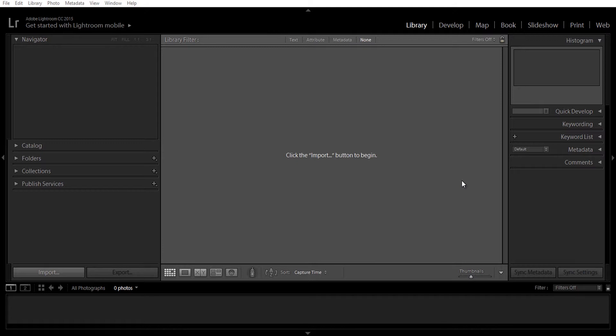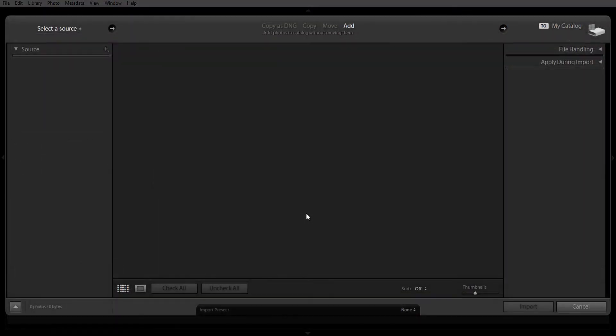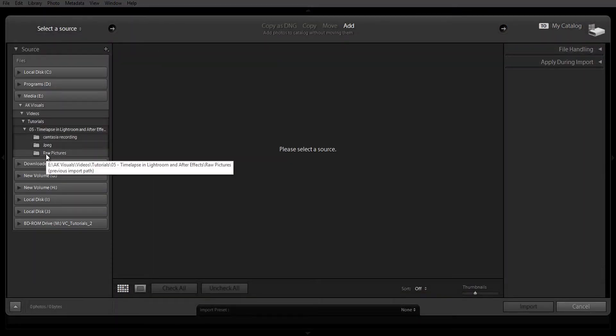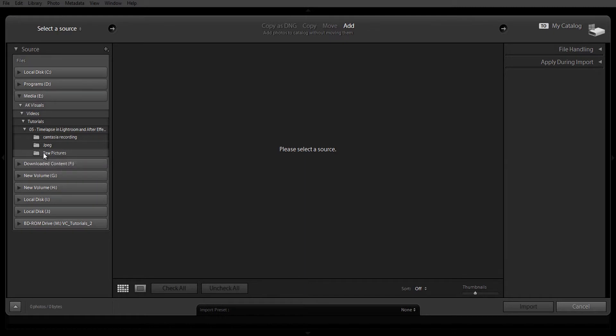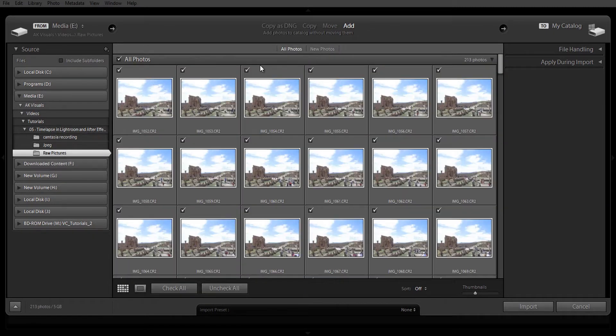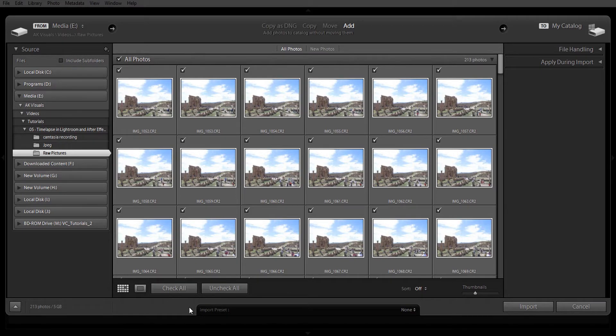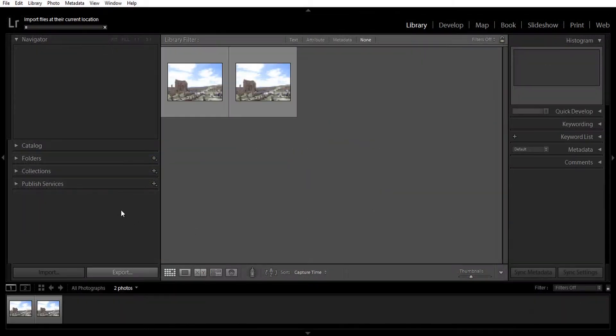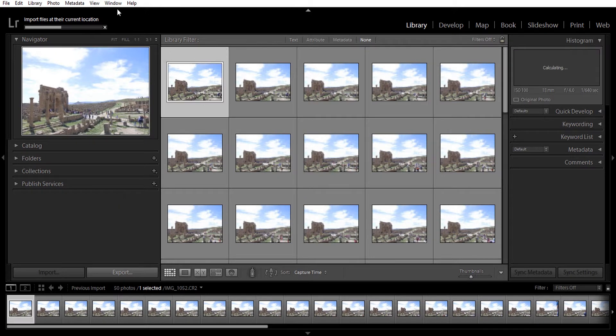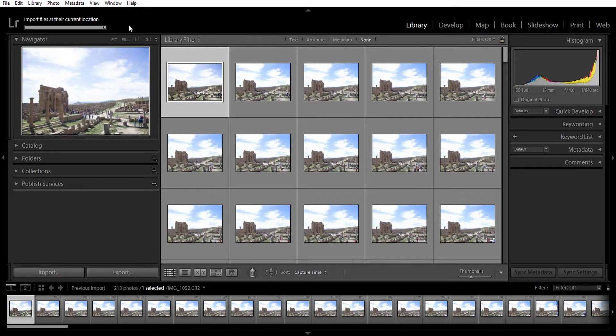First off, you will need to import your time-lapse pictures to Adobe Lightroom. Click on the import button, then locate your pictures. I'm going to locate my raw pictures, click on the folder, and make sure all images are selected. Check all and then click on import.